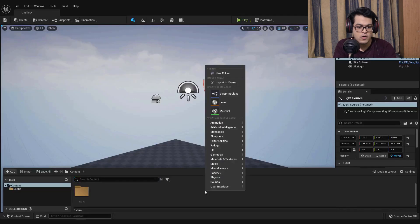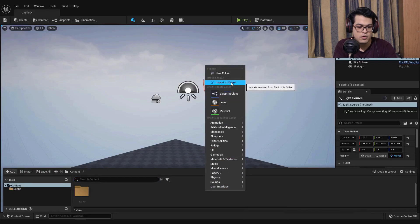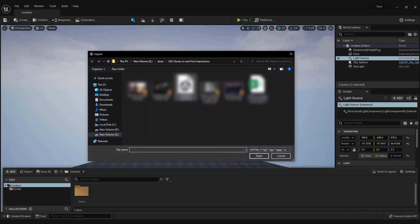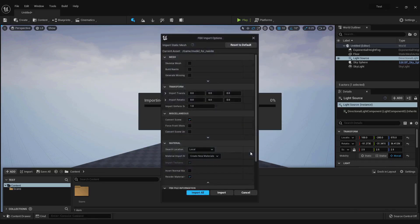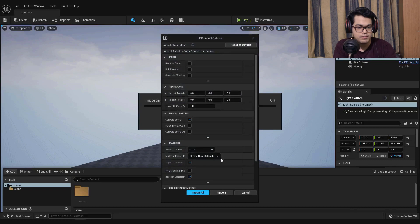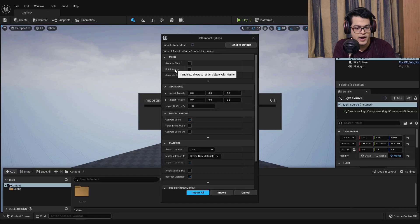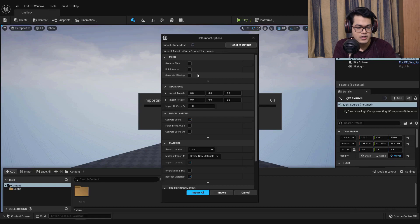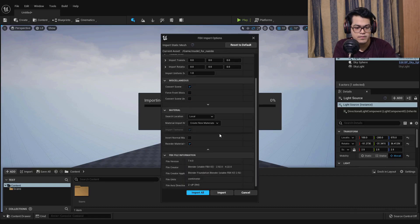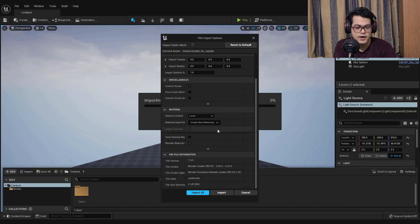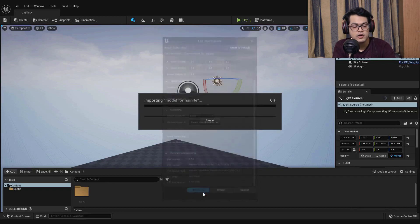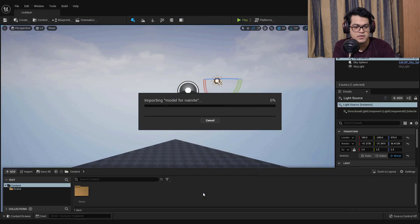Right click, import the model. After importing you are greeted with all of the import settings. Now we have a new option for Nanite so you can enable Nanite right here inside of the import settings, but we'll import it later. Leave everything to the default settings and you can just import all. This is going to import the model, the textures and the material.